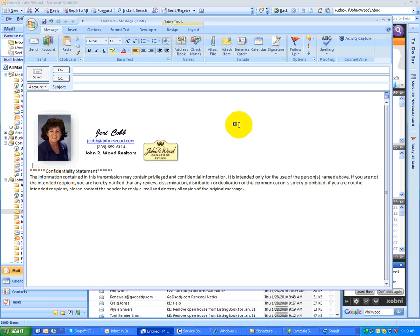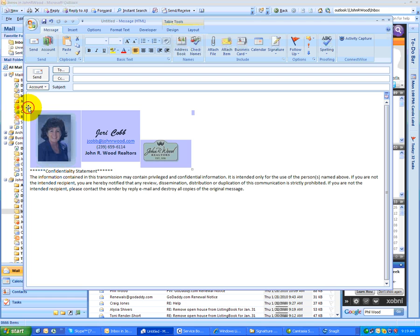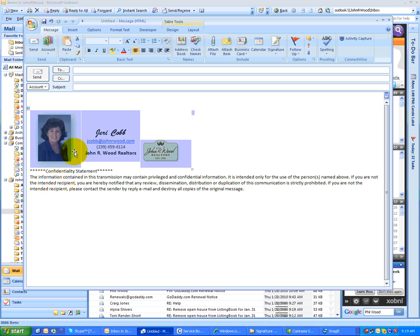It's got the picture on the left, the contact information in the middle, and the John Irwood logo on the right, and the confidentiality statement below. You'll notice that the way to get it across is by putting it in a table. You can see that the table is there, it's just not visible. It's three cells across, three columns across, and that's how you can get things going across.